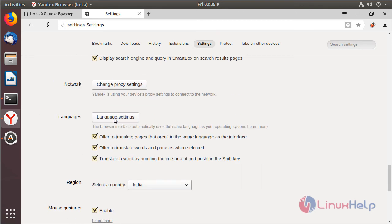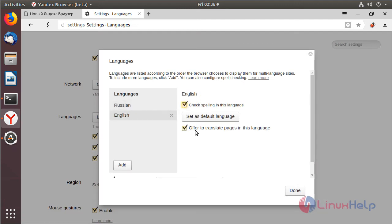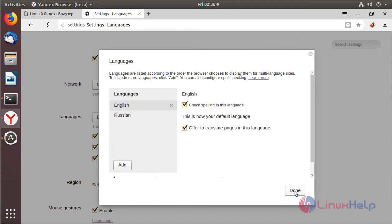And then here I have to choose language. The default language is Russian, so I have to choose English. Then I have to set it as default language. After choosing the language we have to click done.